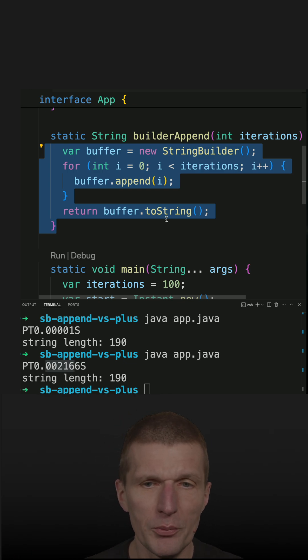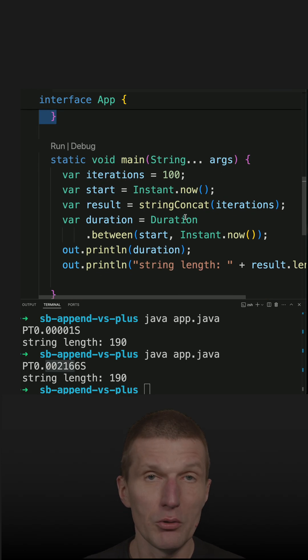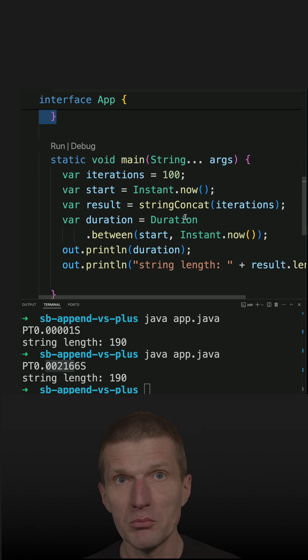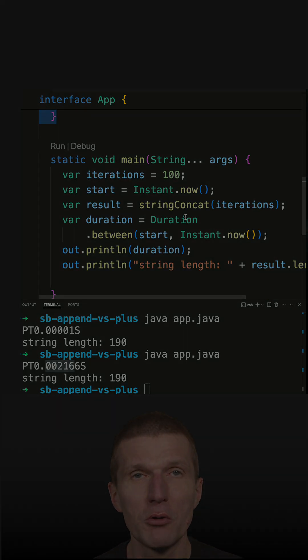Of course, if you have a lot of iterations and you know it already, StringBuilder is the way to go.